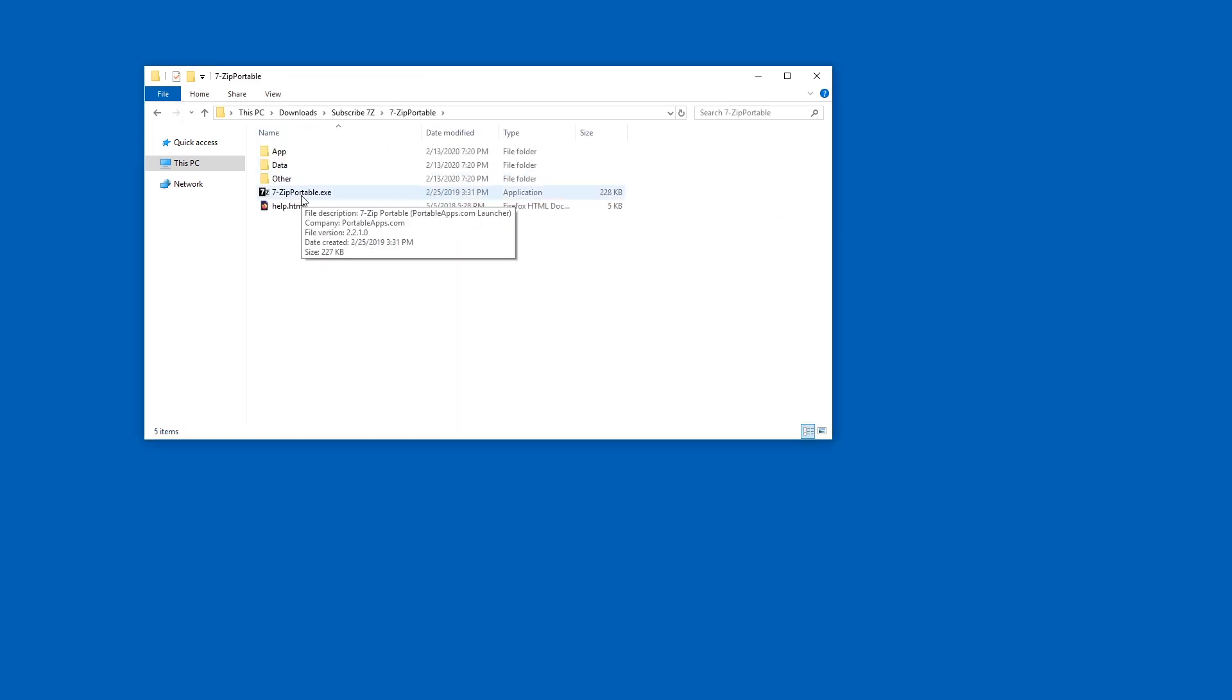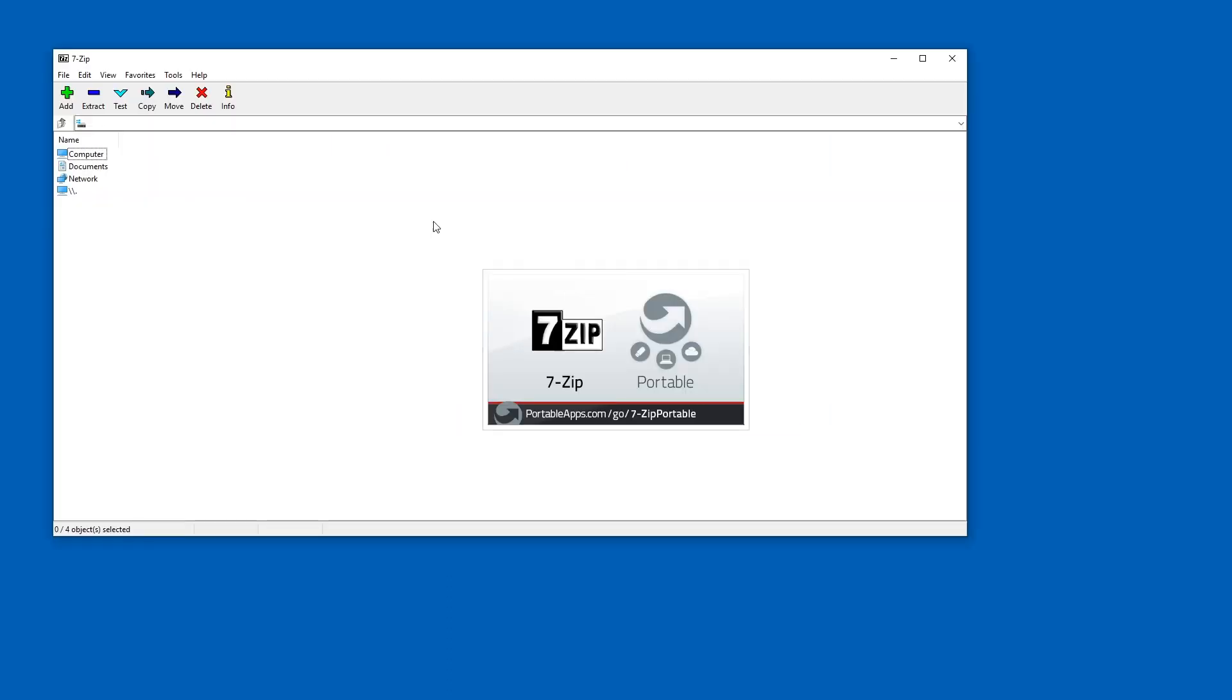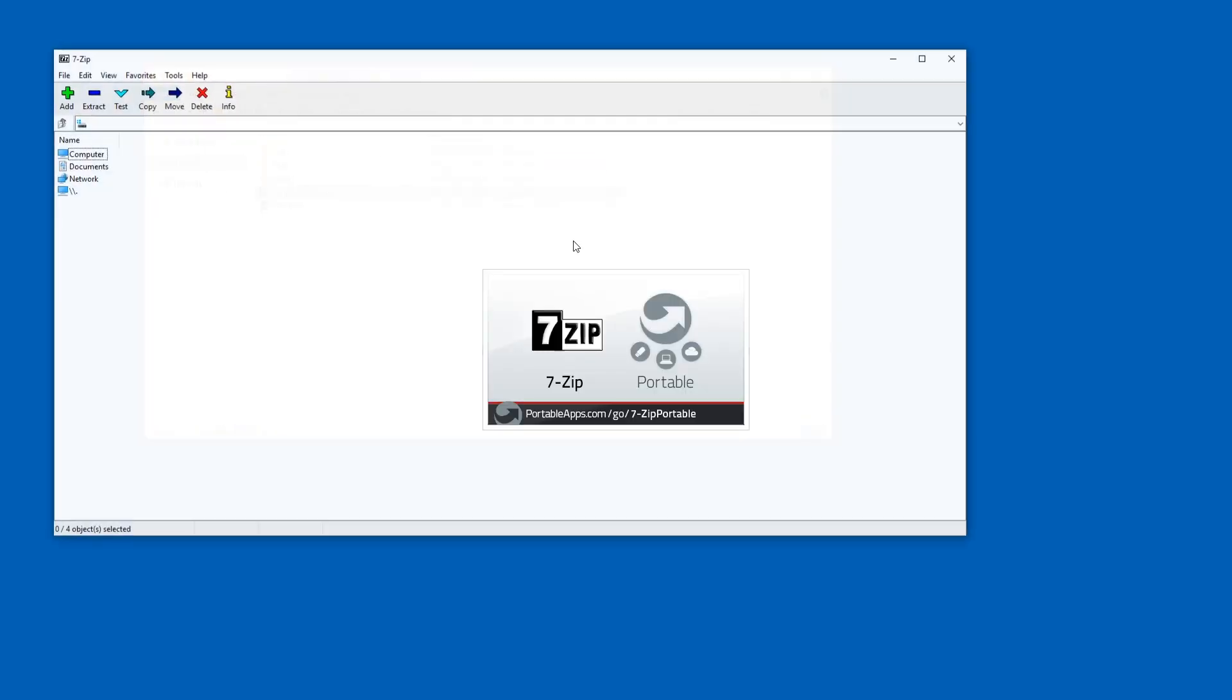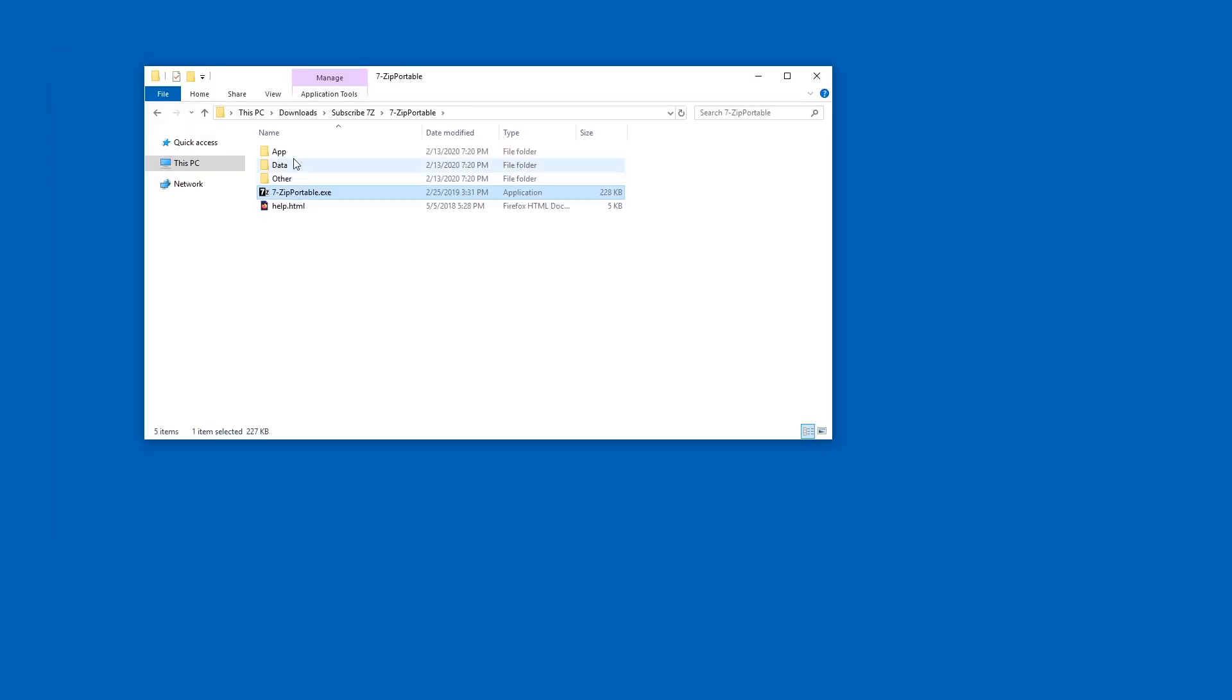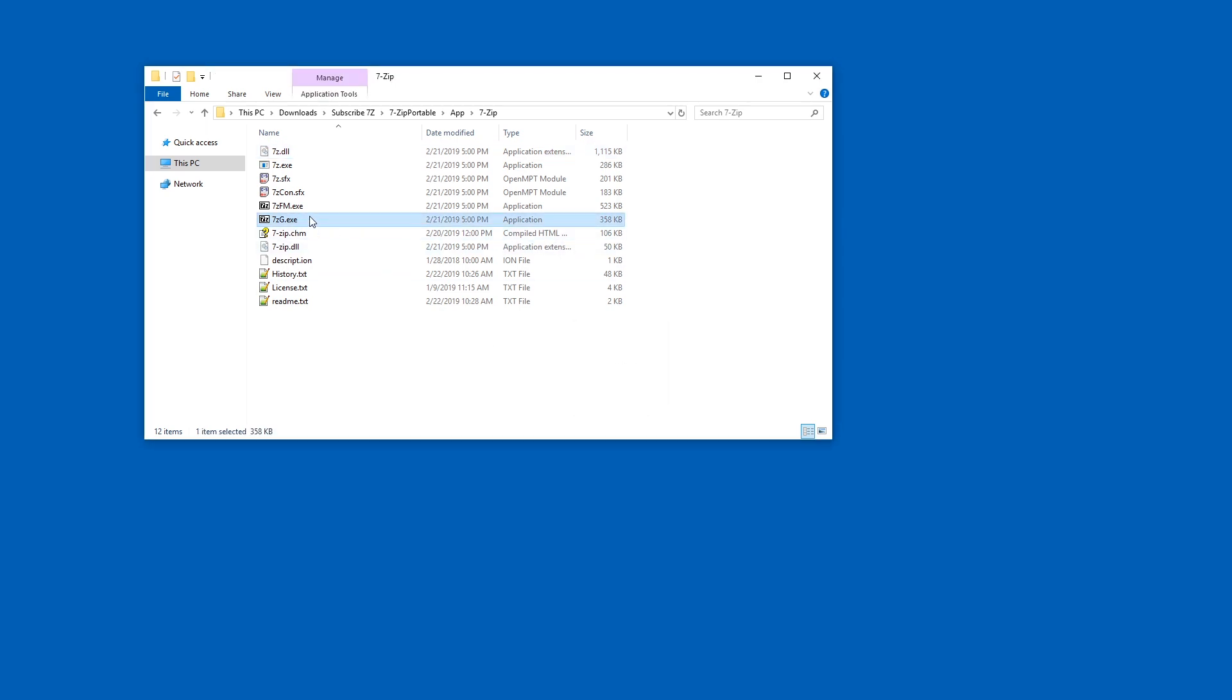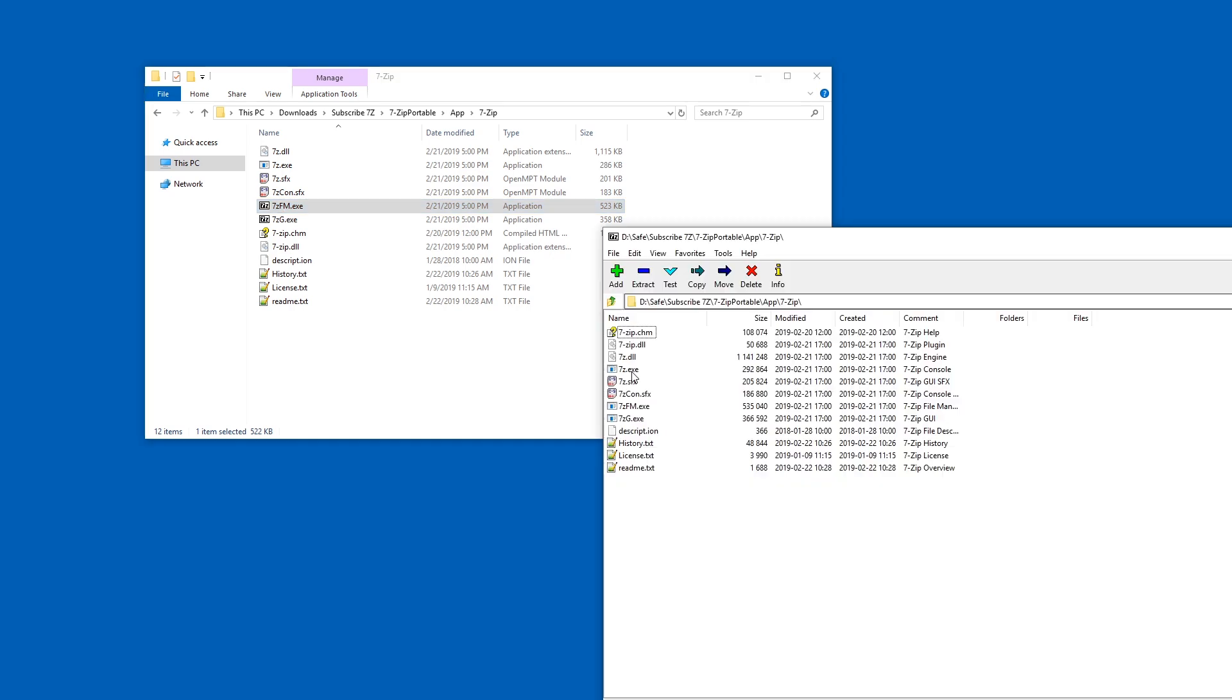And then I can use 7zip portable.exe to run this. And if I don't like the logo at the beginning, I can also go to app 7zip and then 7zg is not the right tool. 7zfm is the correct one.